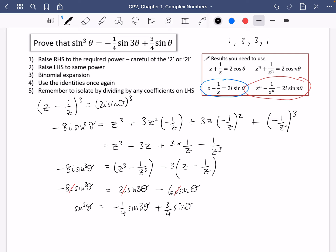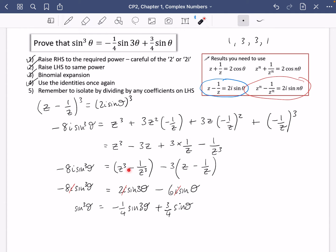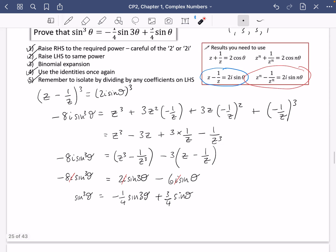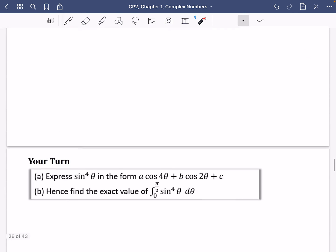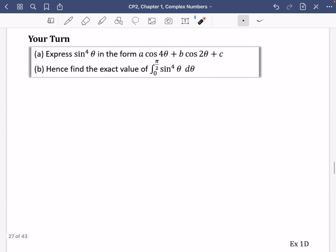So going through the steps: we raised both sides to the required power, performed the binomial expansion, then used the identities to convert terms. The last step was to isolate by dividing by any coefficients on the left-hand side — in this case, the minus 8i. That should be enough to get started on exercise 1d, but I'm going to do one more example.